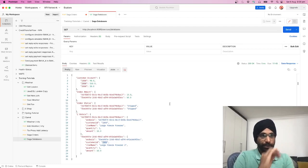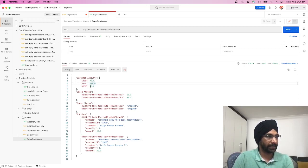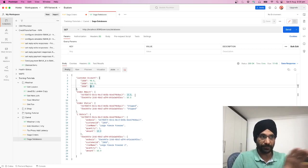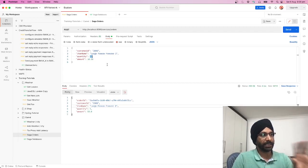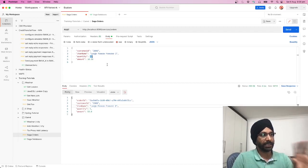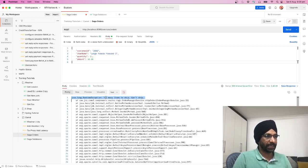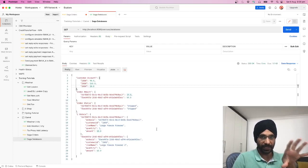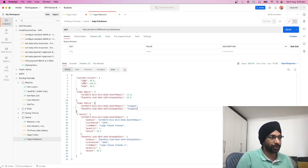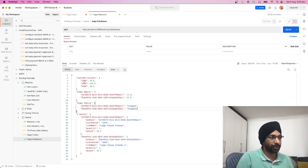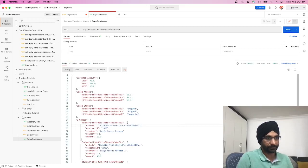Current state: customer 1000 has 90 pounds, customer 2000 has 150 pounds. These should not change if the order fails. For customer ID 2000, let's order 11 fridge freezers. The server responds with a failure: 'too many items to ship, can't ship.' The customer's account should not be impacted at all.